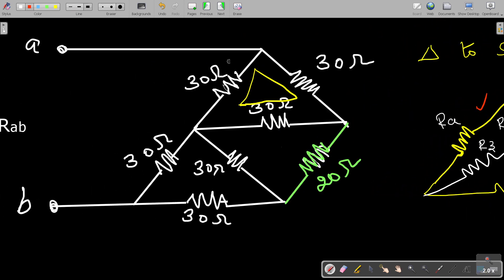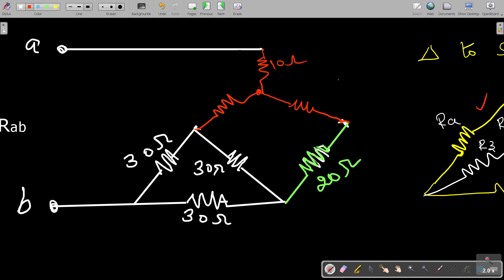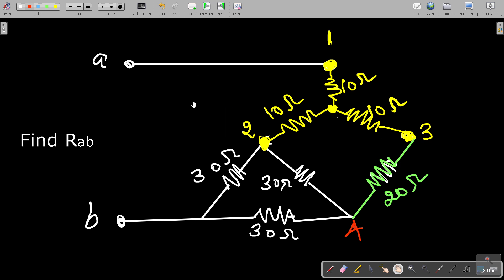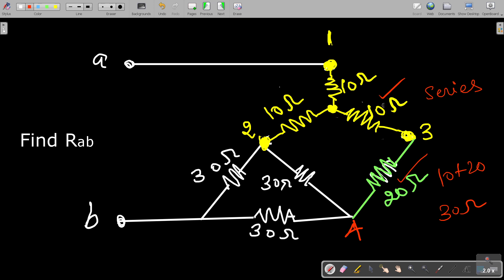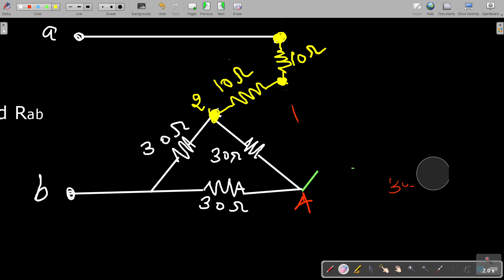So we remove this delta circuit and replace it with the star equivalent, incorporating a neutral point with 10 ohms, 10 ohms, and 10 ohms on each arm. Now if you check, this 10 ohm resistance and this 20 ohm resistance are in series. So you simply add them: 10 plus 20 equals 30 ohms. You can replace this combination with a single 30 ohm resistance.